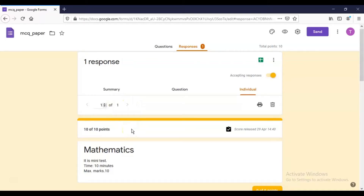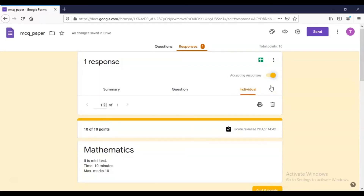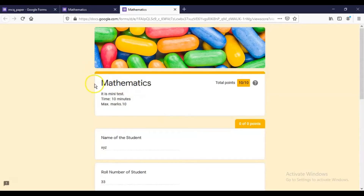You can view all individual responses and carry out your assessment. If you want to close the paper, toggle the response acceptance to Off to stop accepting responses, or turn it On again when required. In this way, you can dynamically use Google Forms to create a question paper — not only for mathematics but for any subject that requires a multiple choice type paper. Thank you.